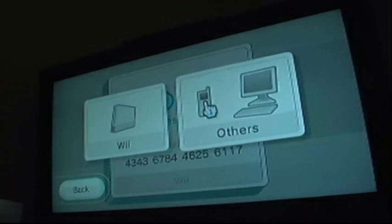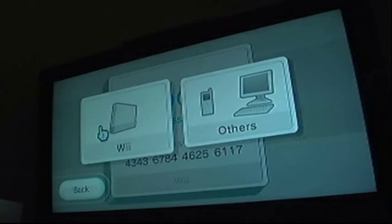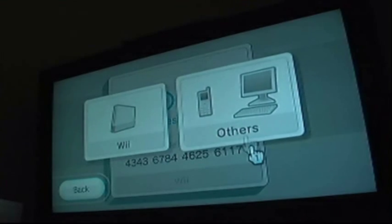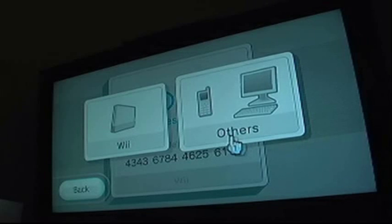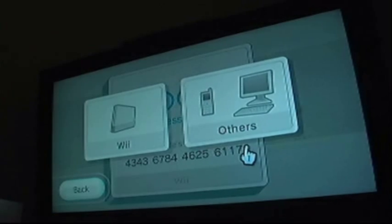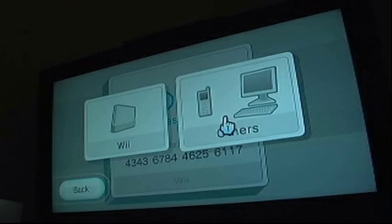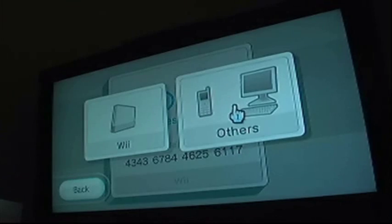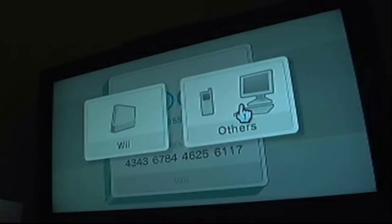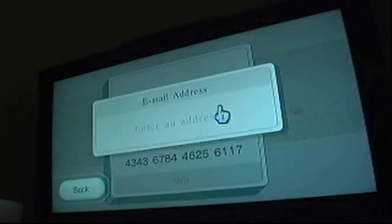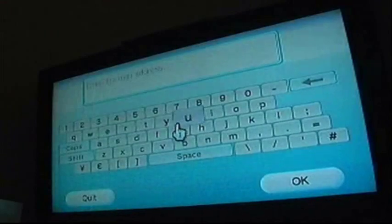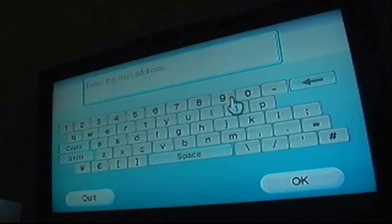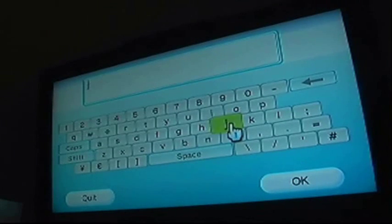Now you can either register a Wii or others, so if you want to have your blue light or you want to send yourself a message, press others. Enter an email address, now I'm just going to put my email address.